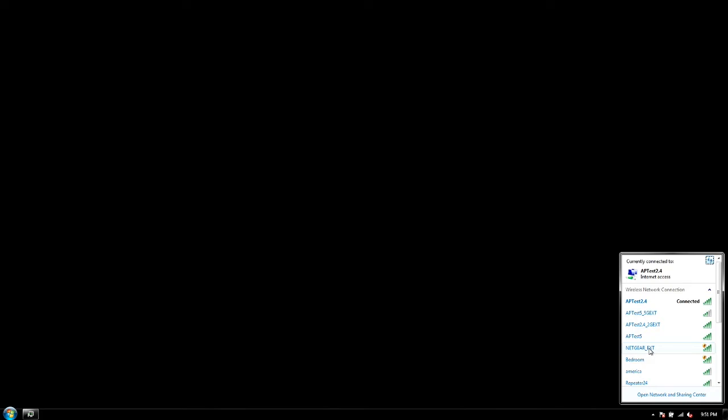Anyway, this is going to be the tutorial on how to set it up in access point mode. Now if you're looking for extender mode, I have another video on my channel. There should be a link in the description of this video below and I'll also try to throw an annotation on the screen about now.